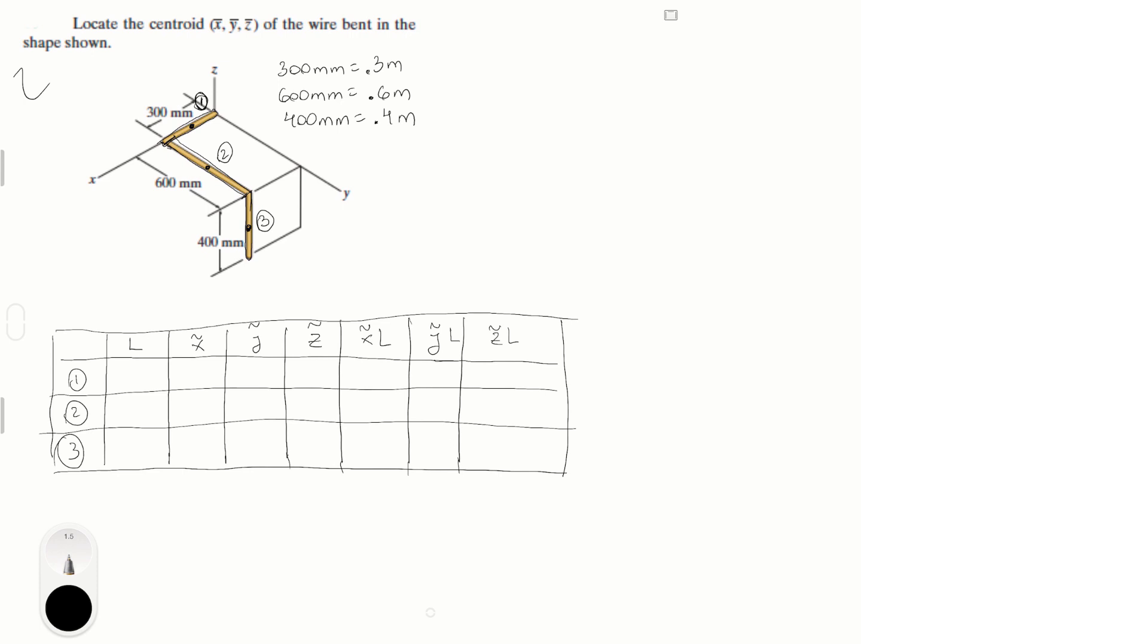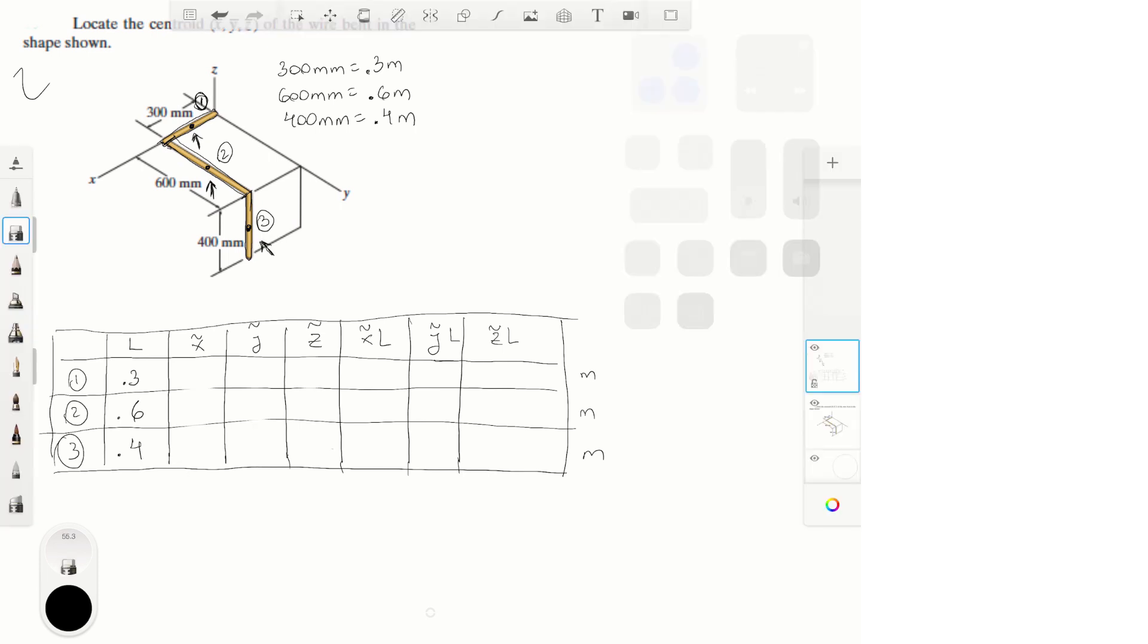Anyways, so let's go for the lengths. The length of one is 0.3 meters. Everything is in meters, just so you know. The length of two is 0.6, and the length of the third one is 0.4. Easy, right?